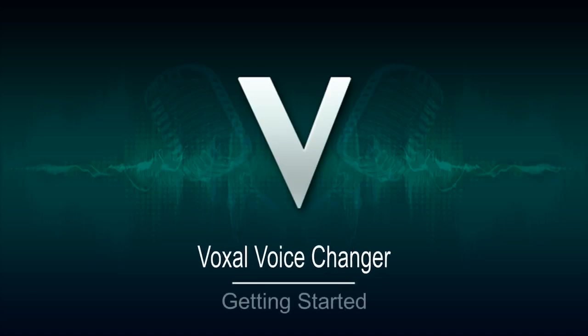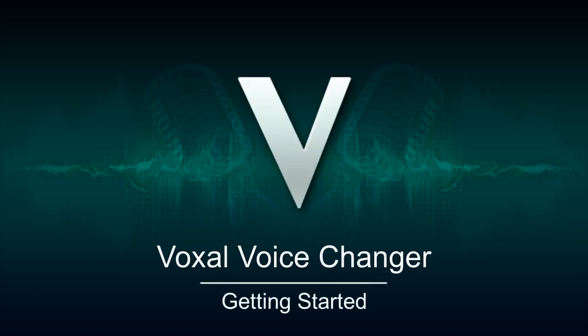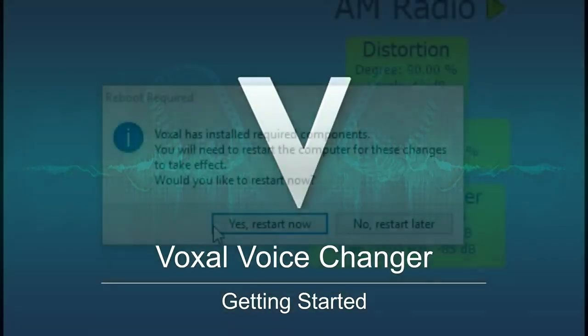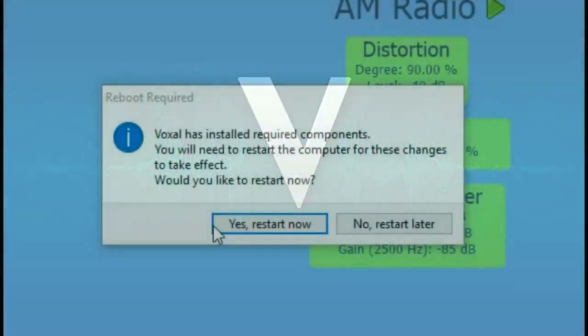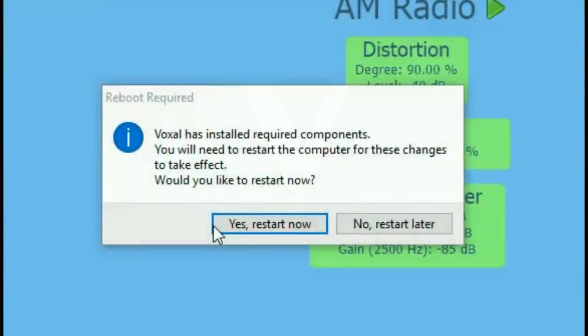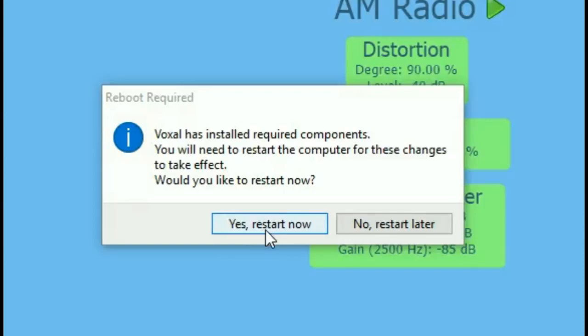Changing your voice digitally is fun and easy with Voxal. After downloading Voxal, you will be prompted to restart your computer. This is required for the program to work properly.